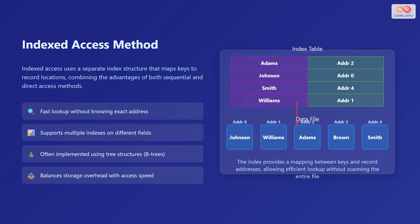Index access uses a separate index structure that maps keys to record locations, combining the advantages of both sequential and direct access methods. This provides fast lookup without knowing the exact address and supports multiple indexes on different fields. It is often implemented using tree structures such as B-trees and balances storage overhead with access speed.